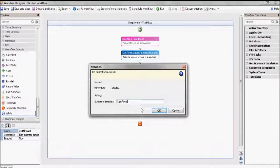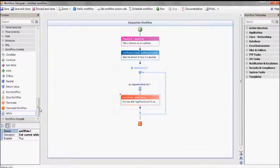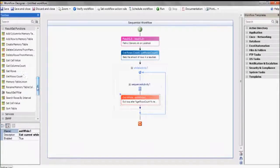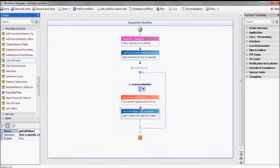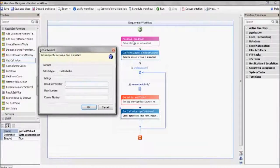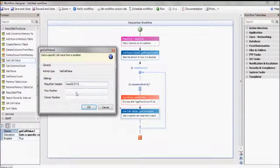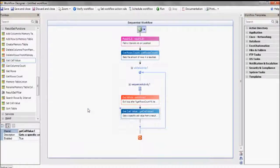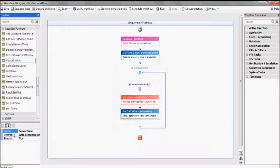Next, we'll use the GetCellValue action in order to extract the server name dynamically. Let's go ahead and change the name of this to ServerName — it's easier to remember, and we'll use it from now on as our device name.